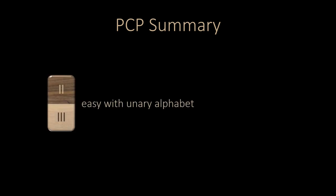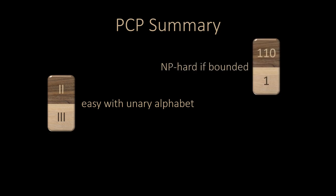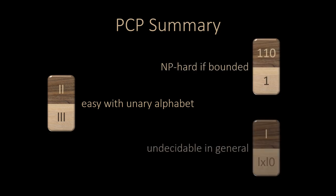Let us summarize the main insights of this video. We have introduced the post-correspondence problem. The post-correspondence problem comes in various flavors, and we can play with lots of parameters. We have learned that PCP is easy as long as the alphabet of the words consists of a single letter only. If we only accept solutions of a given maximum size, PCP becomes NP-hard. And in general, PCP is even undecidable. So PCP is a perfect playground to highlight the three main difficulty classes: polynomial algorithms, NP-hardness, and undecidability.